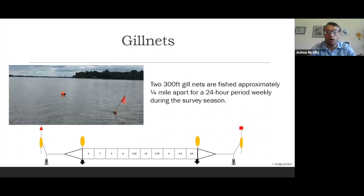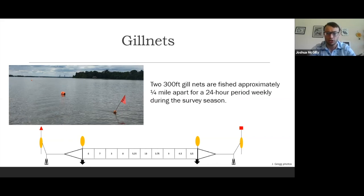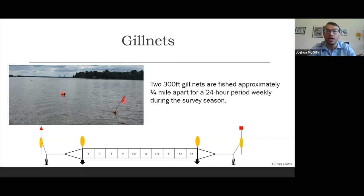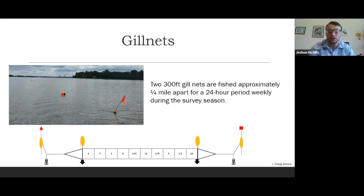To explain the gill net process: the James and Rappahannock Rivers both have two 300-foot-long gill nets fished approximately a quarter mile away from each other for a 24-hour period during the surveying season. The net is 300 feet long and comprised of 10 separate sections, each 30 feet long, 10 feet wide, and composed of different mesh sizes. On either side of the net there is a flag with a buoy, then a set of anchors holding the gill net in place, and then the active fishing net in between.